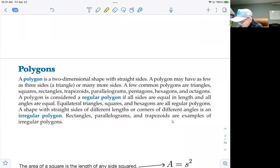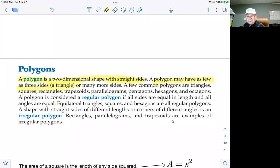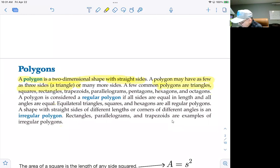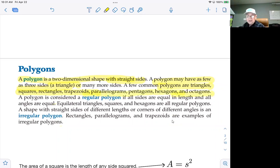A polygon is a two-dimensional shape that has straight sides. It may have as few as three sides — when it does, that's called a triangle, where tri means three — or it can have more sides. Other common polygons beyond triangles are squares, rectangles, trapezoids, parallelograms, pentagons, hexagons, and octagons. We're going to look at finding the area of all of these figures.